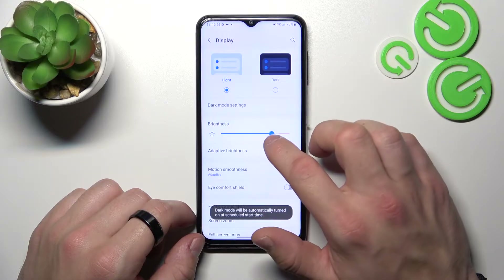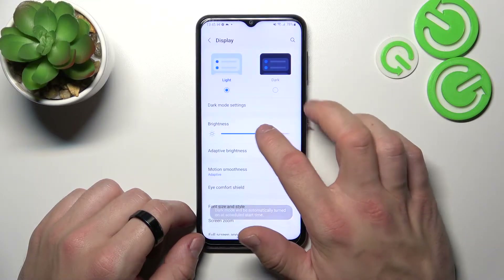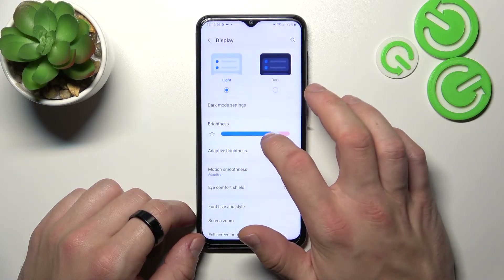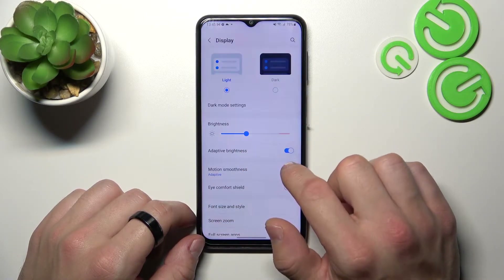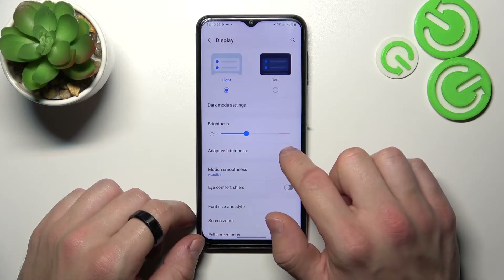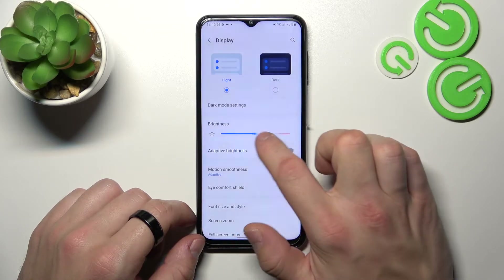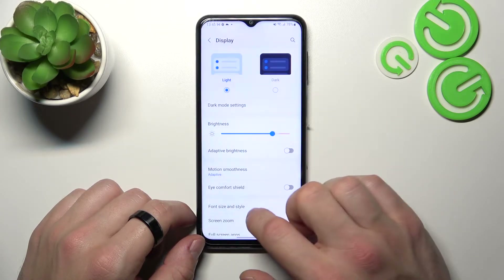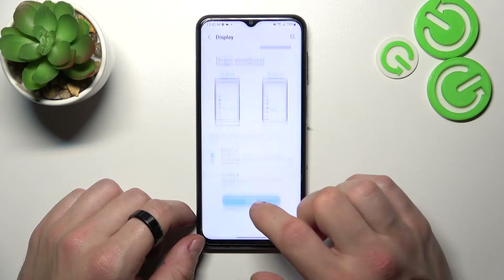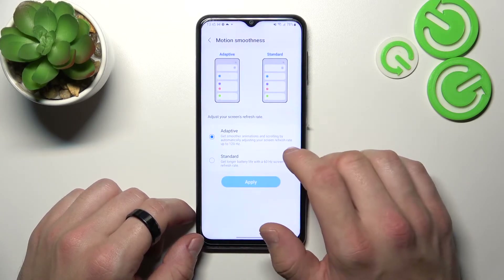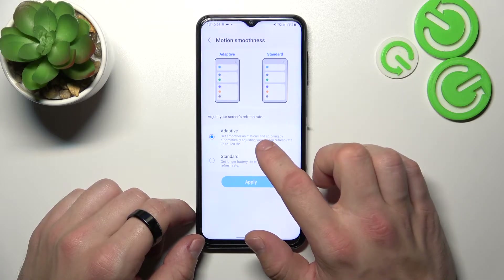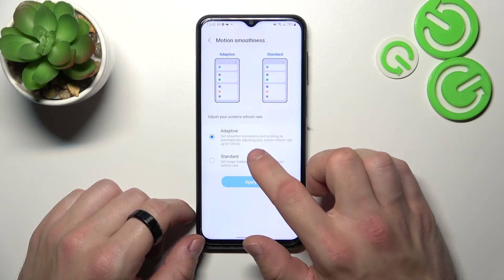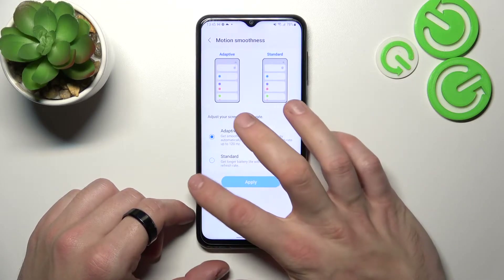Next you can change the brightness level of the display manually or via adaptive brightness. Then you can change motion smoothness between adaptive or standard.